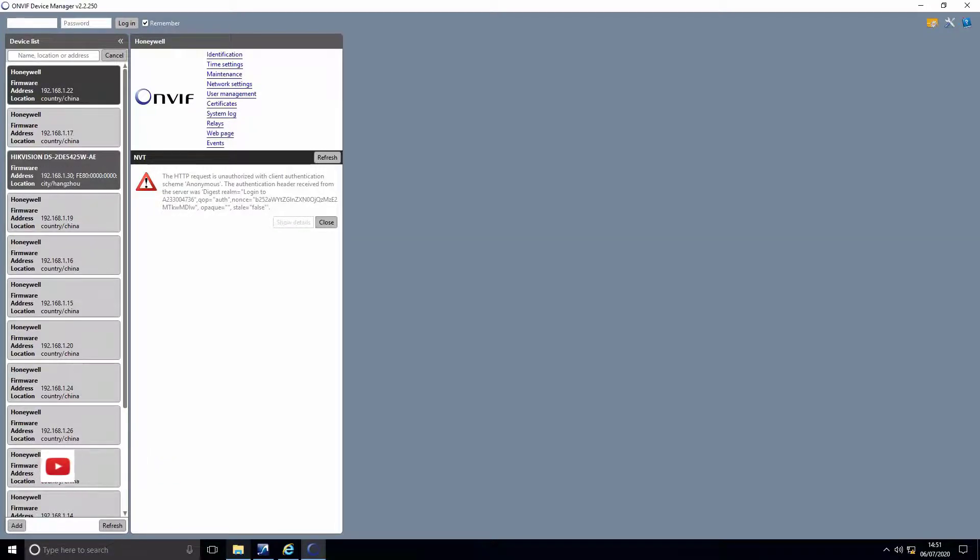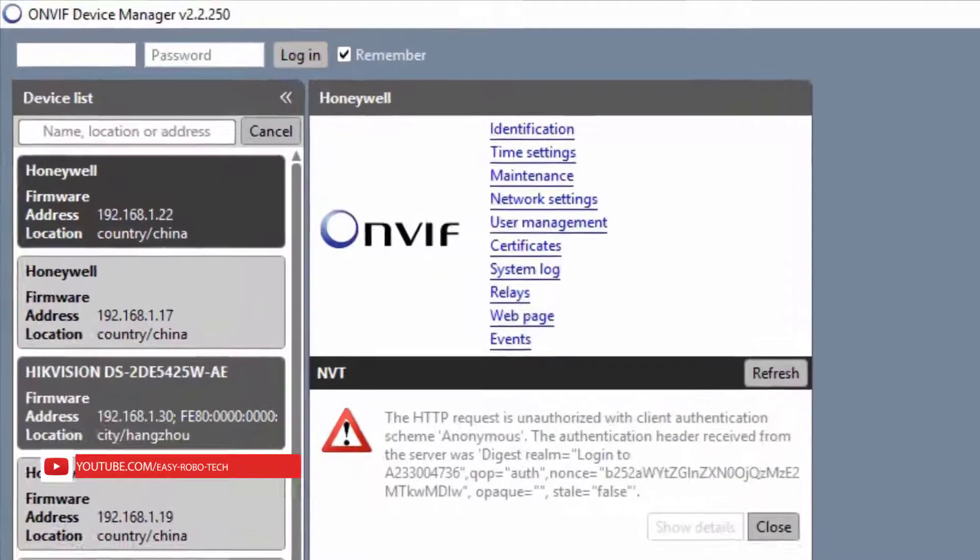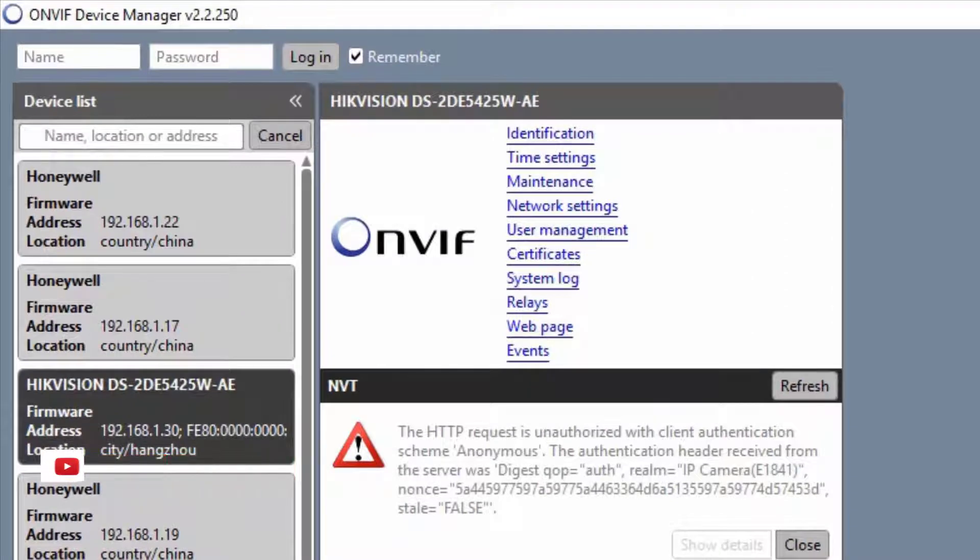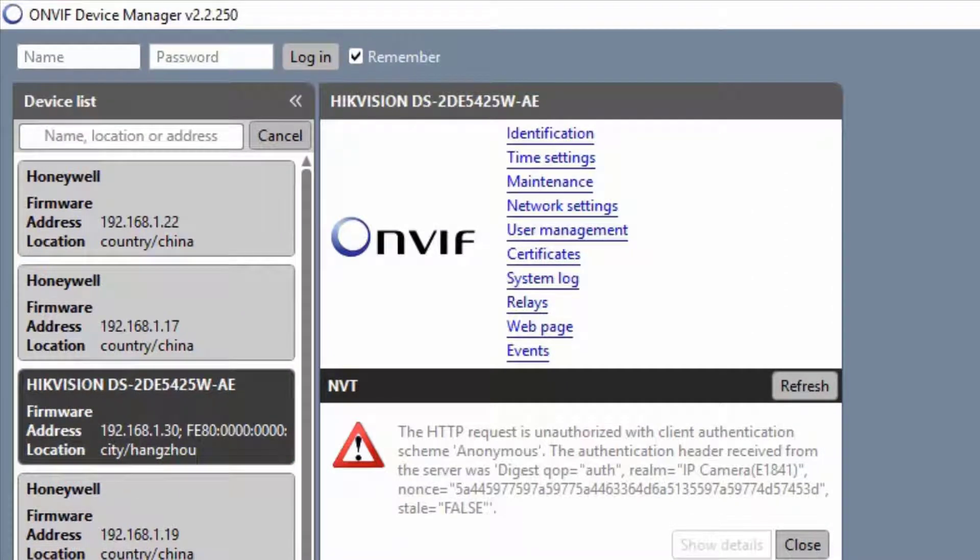Select the camera. As you can see on my screen, Hikvision DS-2DE5425W-AE camera is showing, which I want to add in Honeywell MaxPro using generic RTSP link.